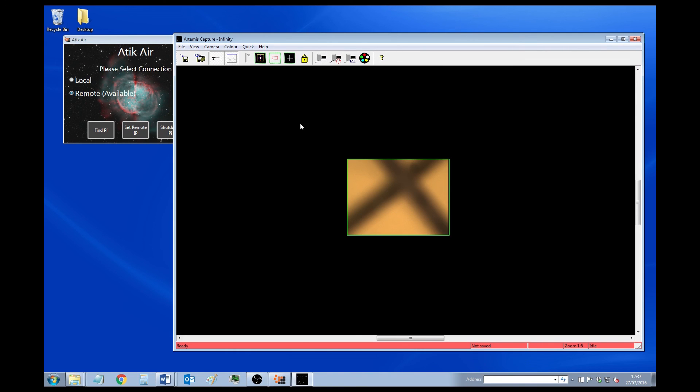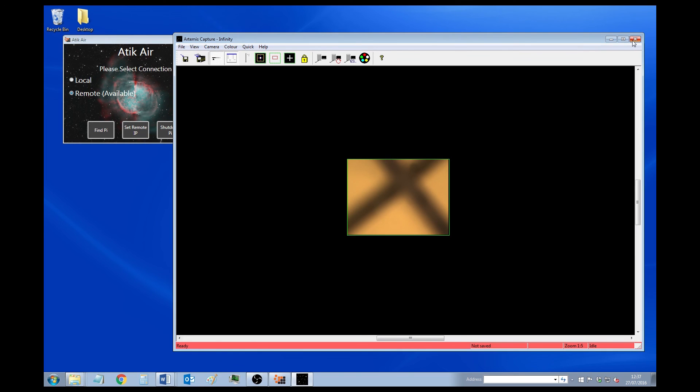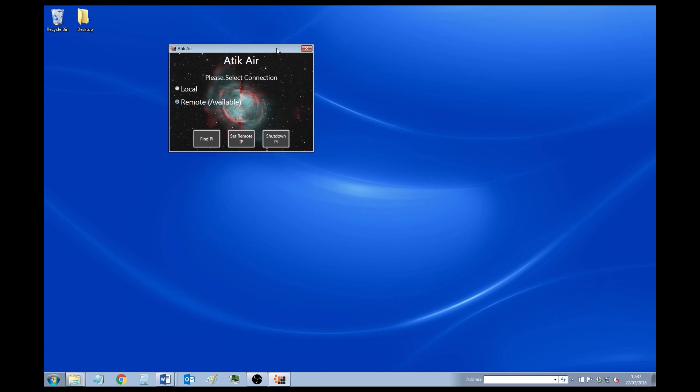So that's the setting up stage. You can take images like you would normally with any of the astronomy programs. Once you've finished, you can click this Shutdown Pi button. It's not necessary, but it's a bit safer to do that.